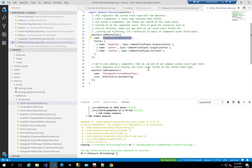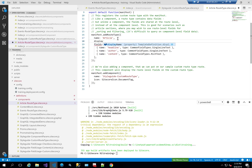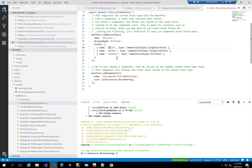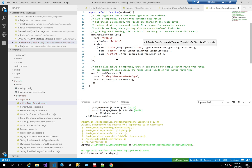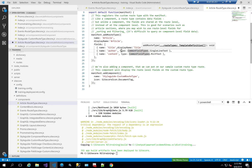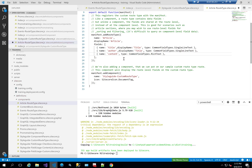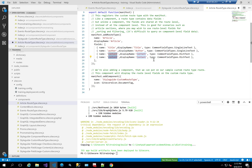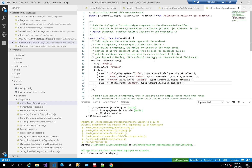The second thing I need to do is change the name from example custom route type to article, with a display name of article as well. Then I'll change the field names: I want to have title with a display name of Title, then content and author. I'm also going to add a new field which is my publish date, with a display name of publish date.